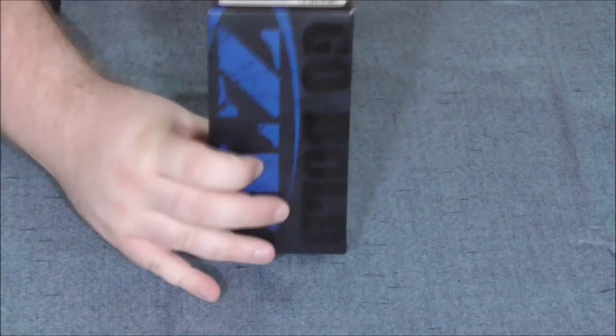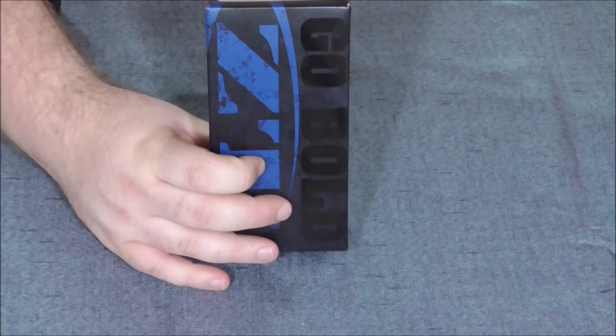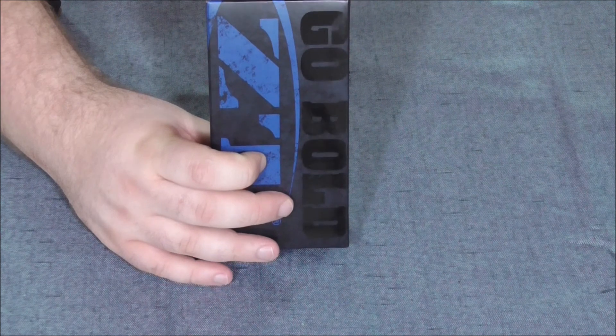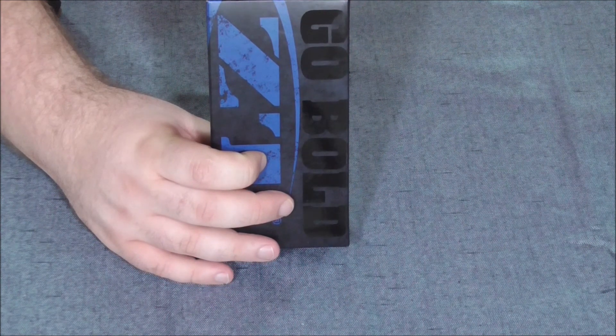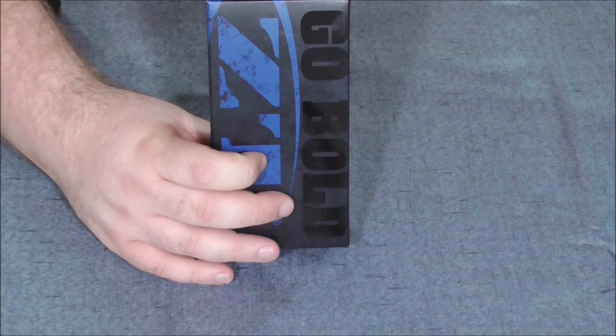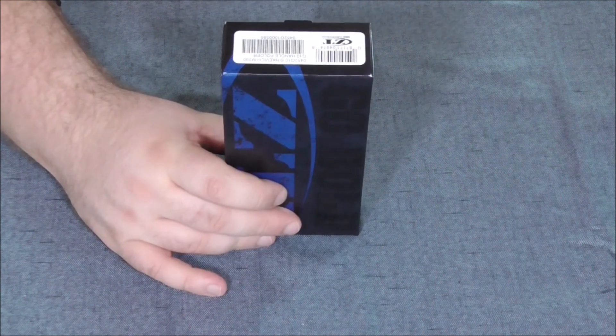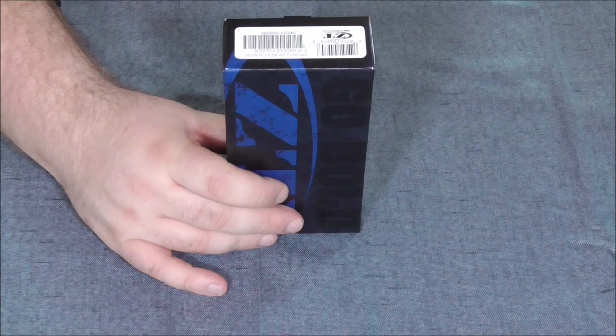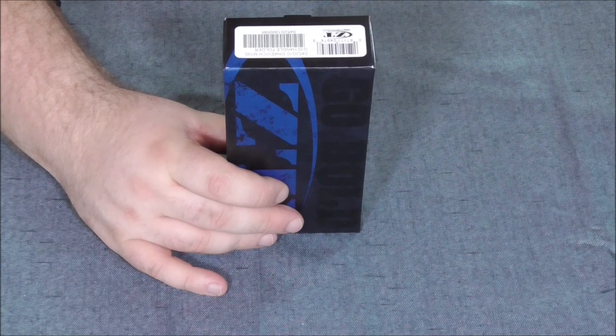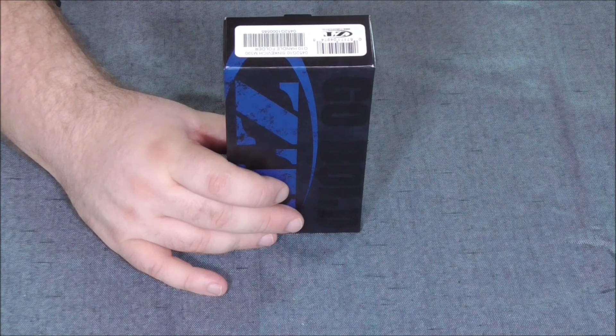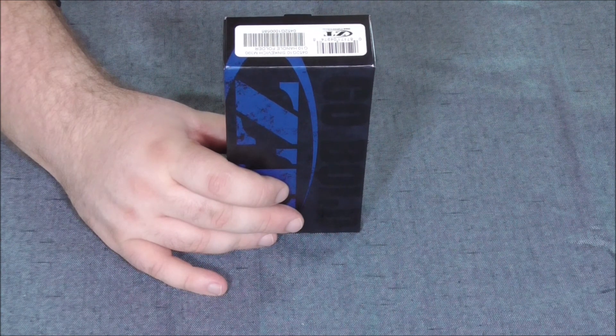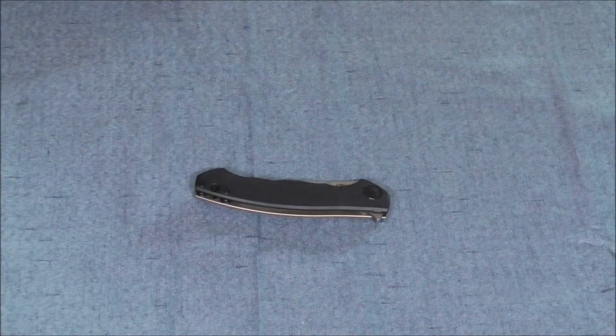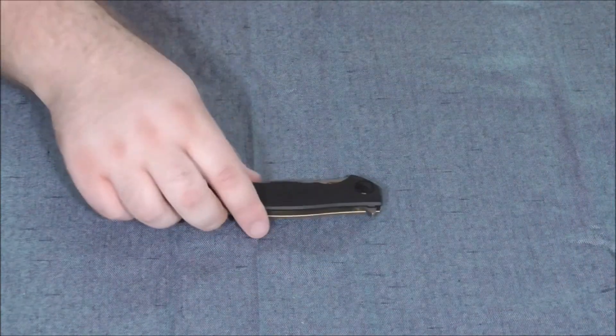Today we have got the 0452 G10 Sinkovich M930 with the G10 handle folder, which is just a bunch of numbers, whatever, it's stupid. I wish ZT would give their knives some decent names.